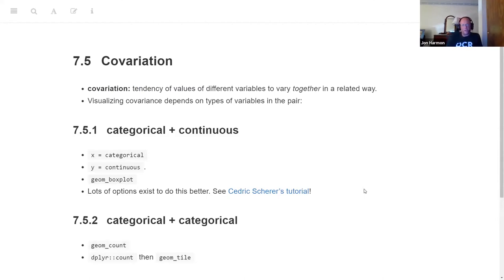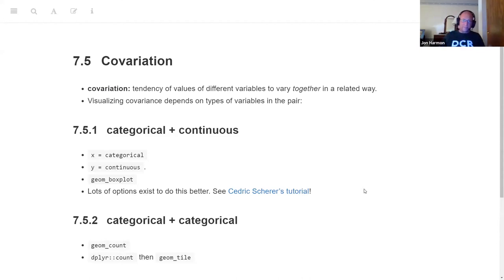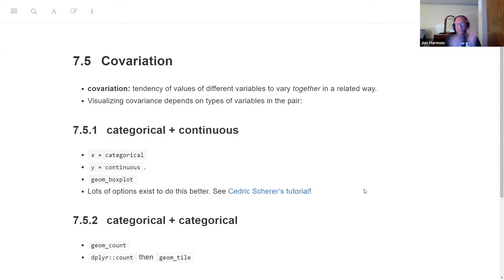The next thing he talks about is co-variation — the tendency of values of different variables to vary together in some related way. That's a big part of what we're trying to figure out in data: how do things co-vary? How does this variable depend on this one, or maybe several others? When you visualize it, how you visualize it depends on what's in the pair. The first thing he talks about is categorical and continuous values.